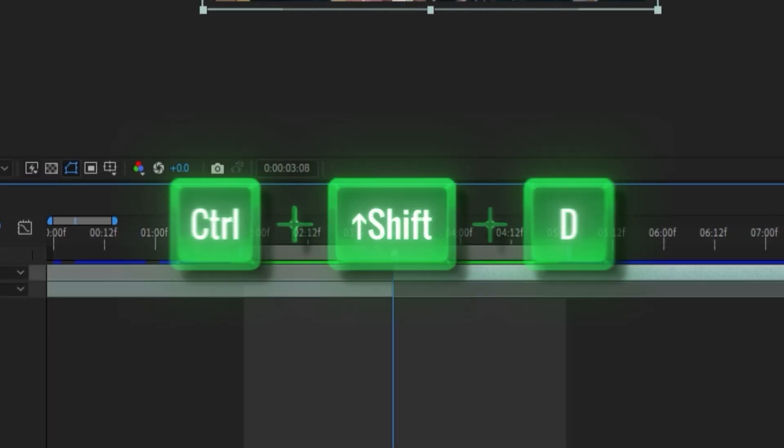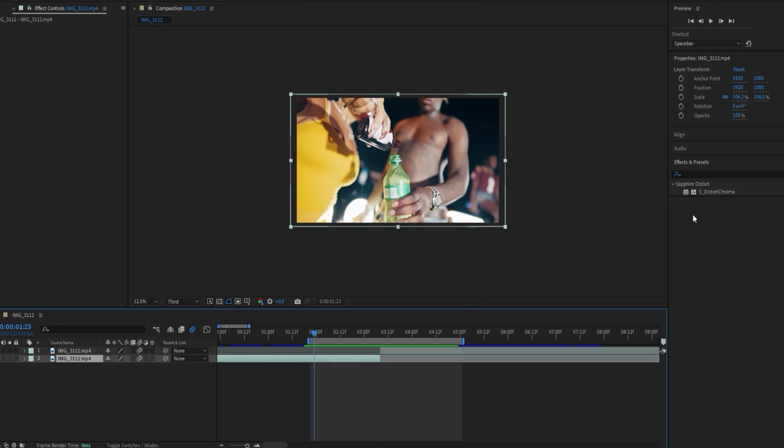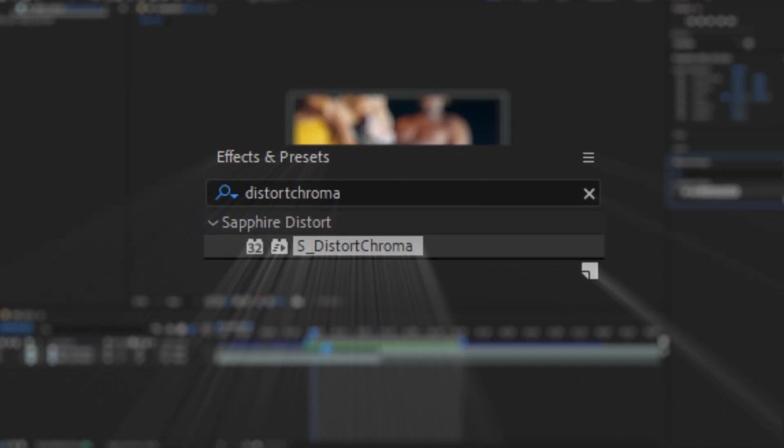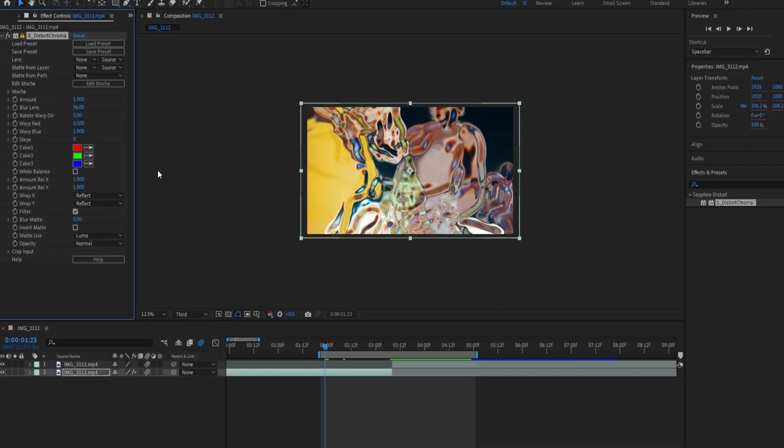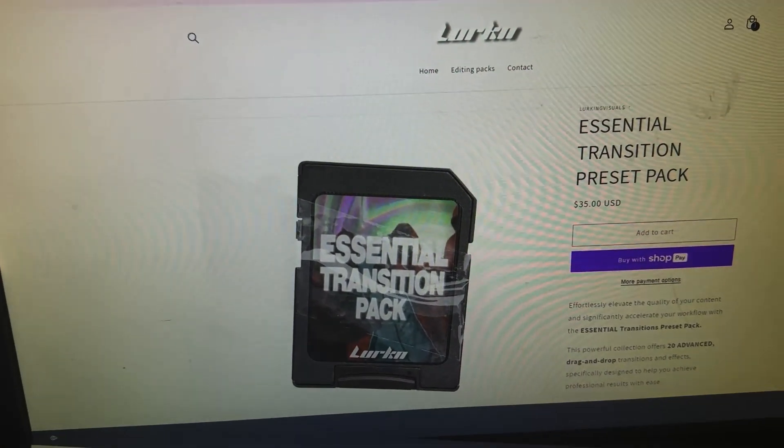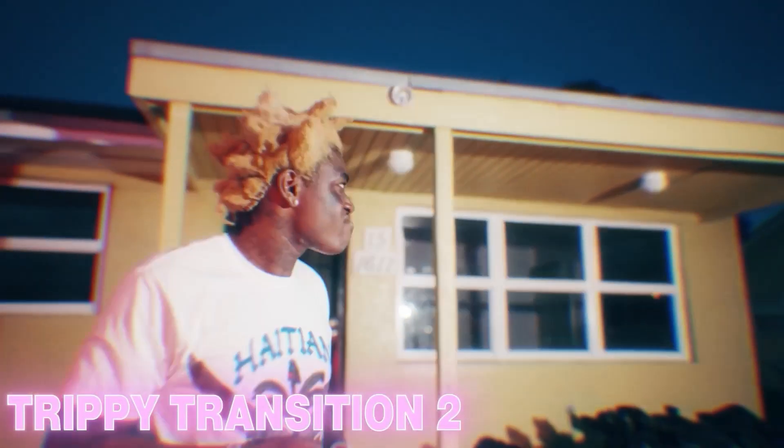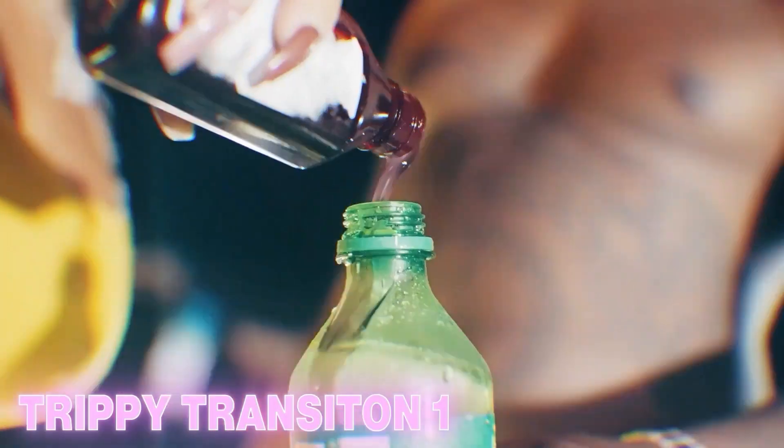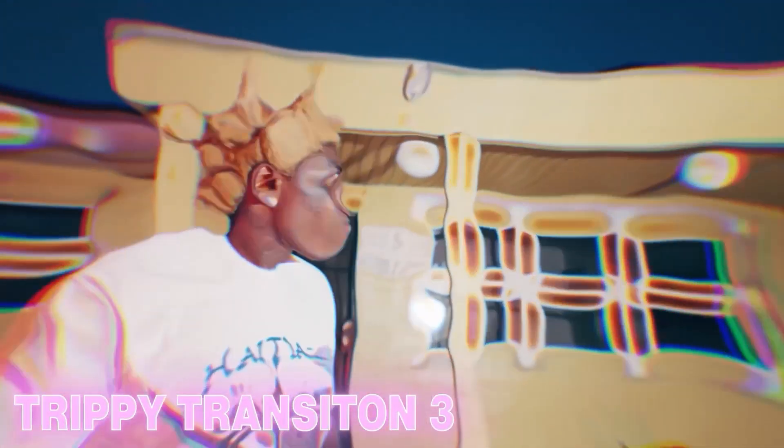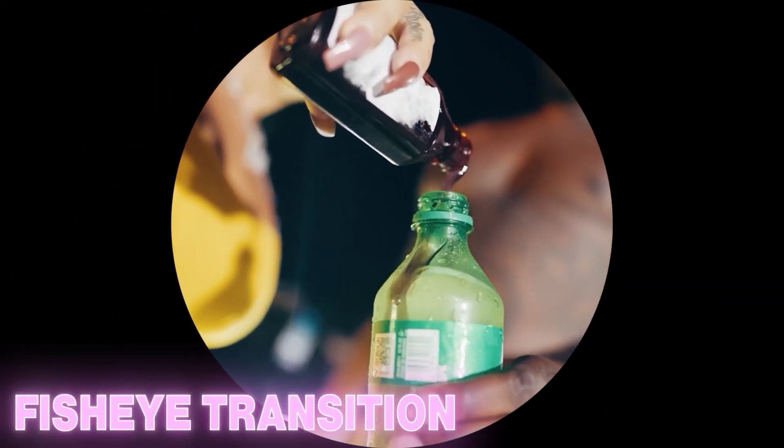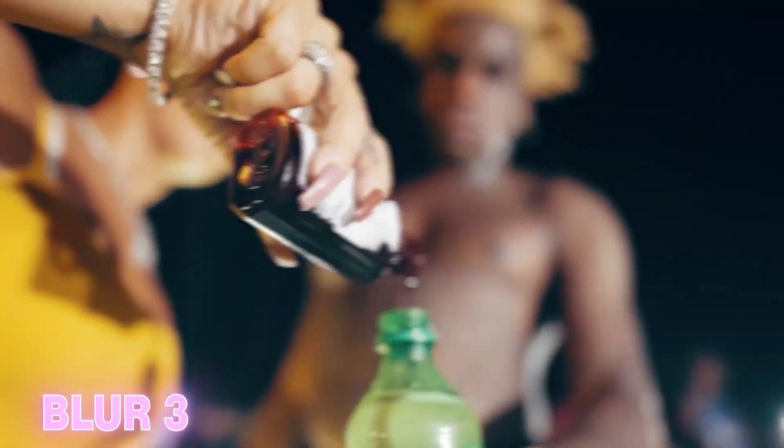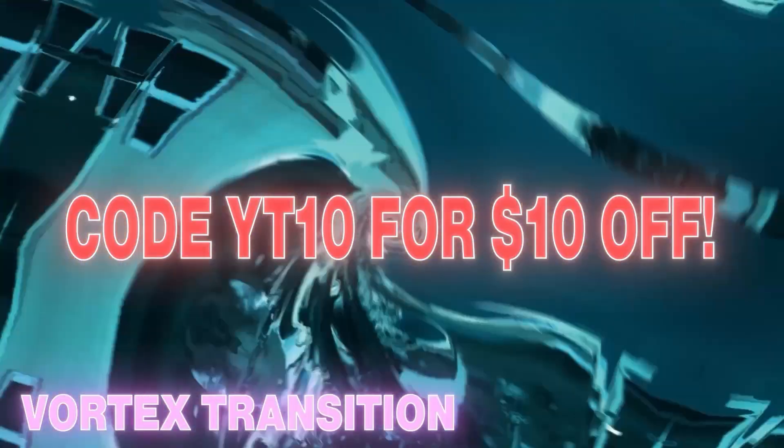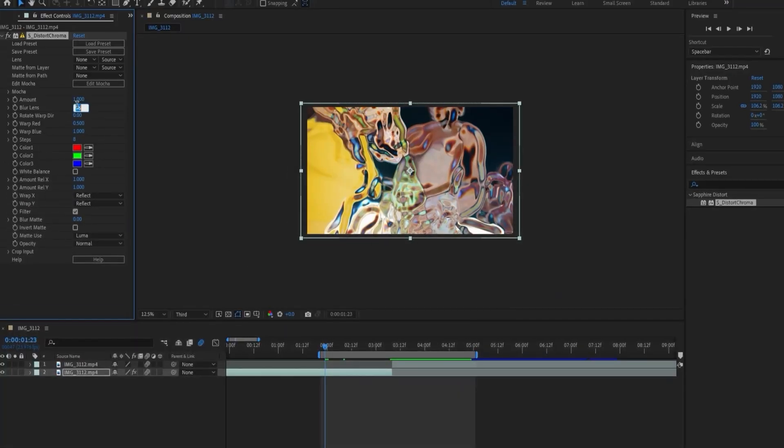Let's add the first effect called Distort Chroma, which is a Sapphire plugin, so you're going to want to need Sapphire for this. Sorry to interrupt, I just wanted to let you know that I just dropped my Essential Transitions Pack, which includes over 20 of my personal presets that I use in almost every single one of my music videos. It honestly helps if you get stuck when you're editing because there's 20 plus drag and drop presets that you can use whenever you want to. So if you're interested, go check that out at lurkingvisions.store. But back to the video.